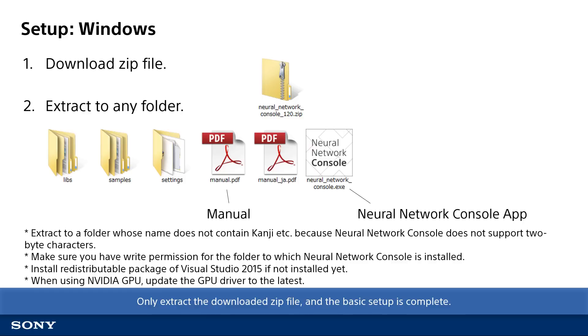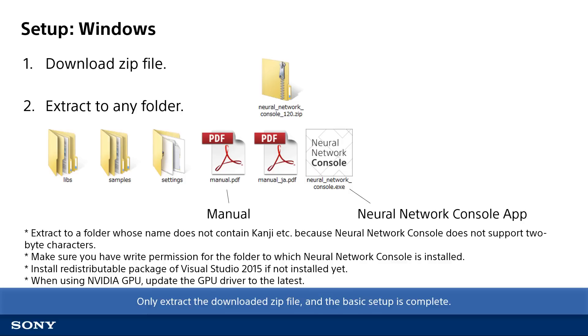However, there are a few points. Neural Network Console does not support 2-byte characters, so make sure the folder to which you are extracting does not contain kanji or hiragana in its name. Moreover, you need write permission for this folder, so you need to be careful not to install to folders that users don't have write permission, such as folders under program files. If you are not sure, the safest way is to unzip right under C drive. When redistributable package of Visual Studio 2015 is not installed, refer to a corresponding manual and install it.